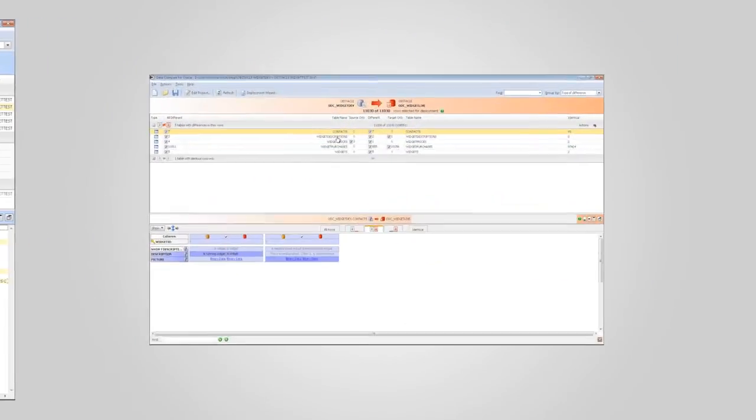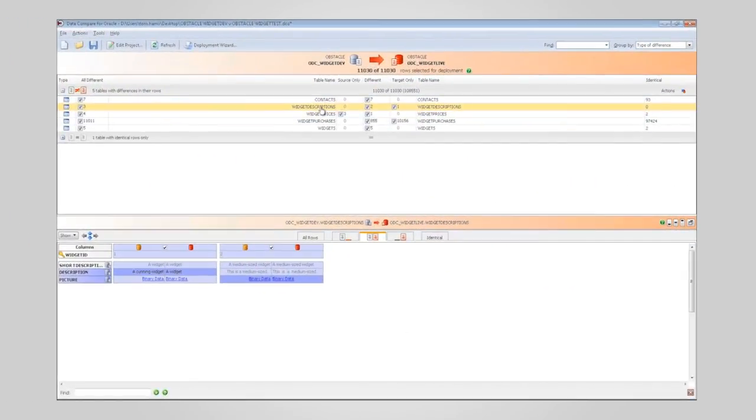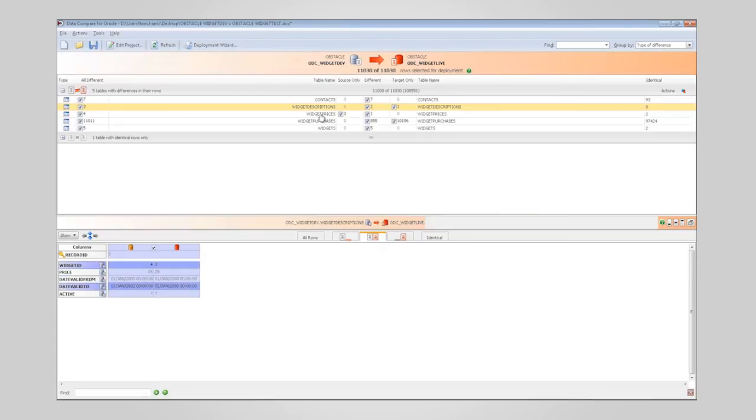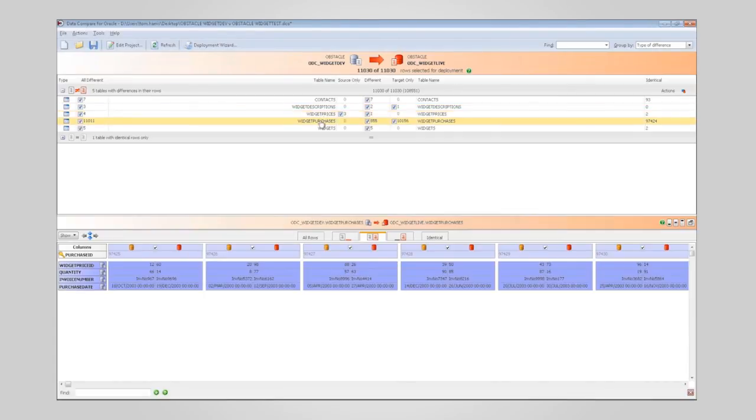Data Compare for Oracle works in much the same way for configuration data. The UIs have been designed to minimize the time you spend identifying differences and checking changes, allowing you to focus your efforts on more valuable things.